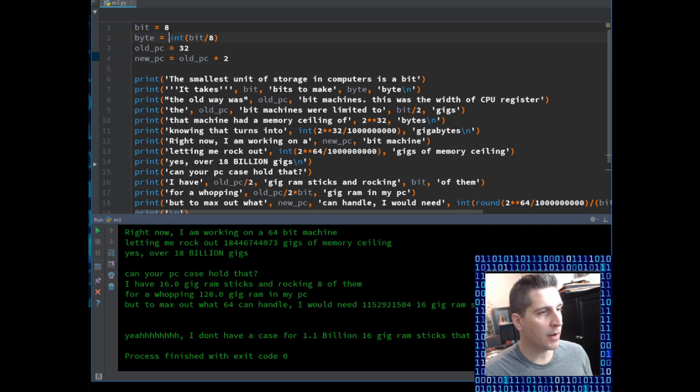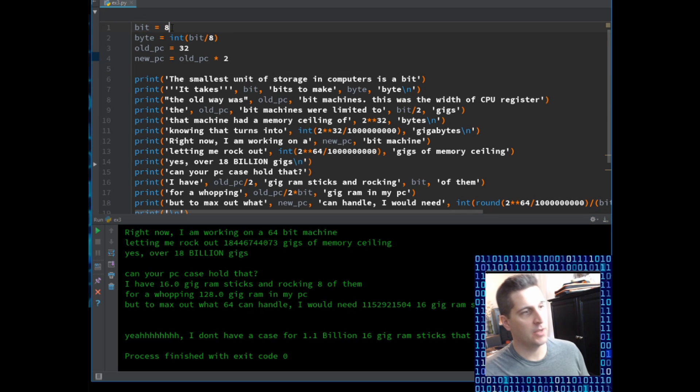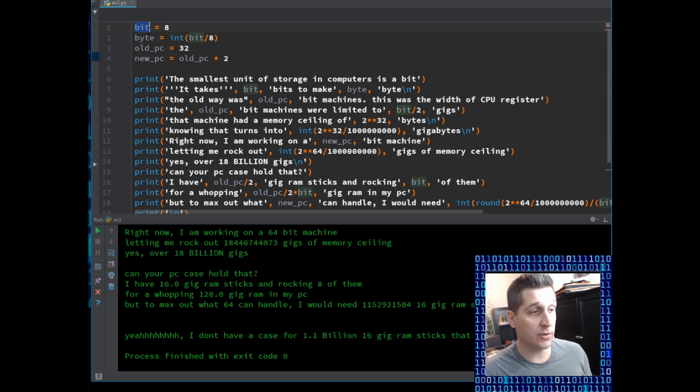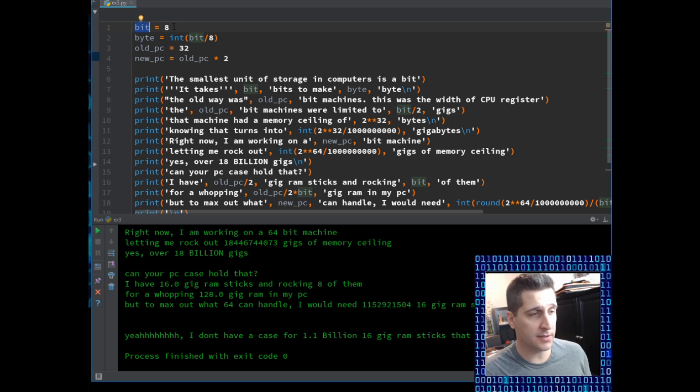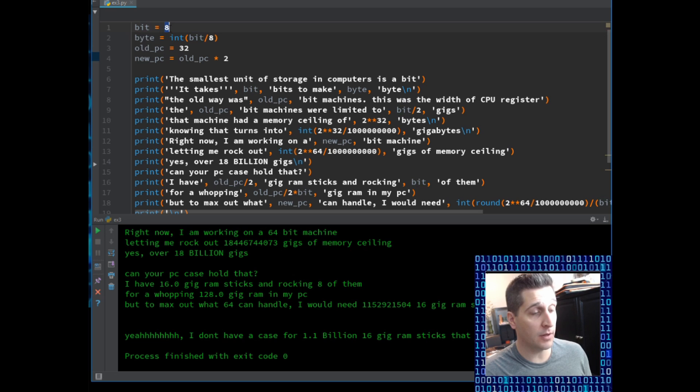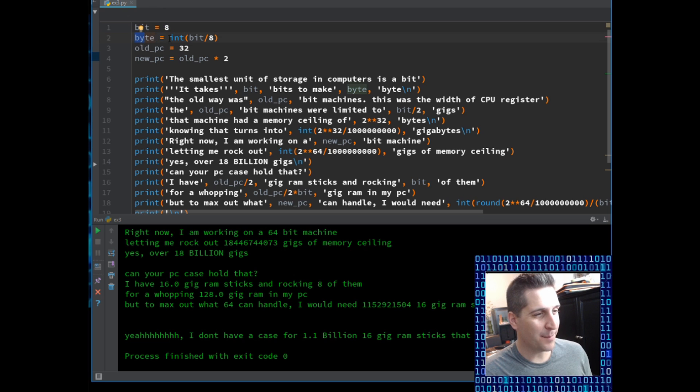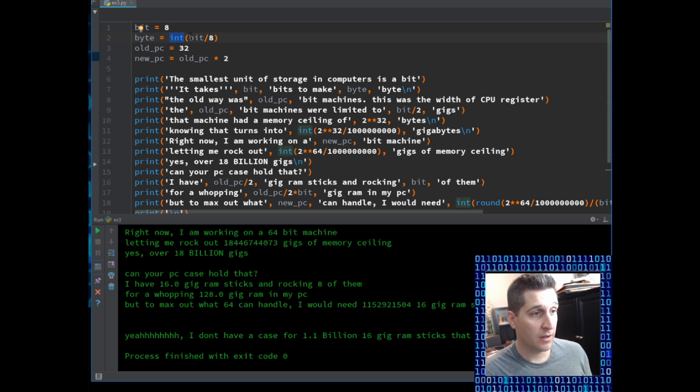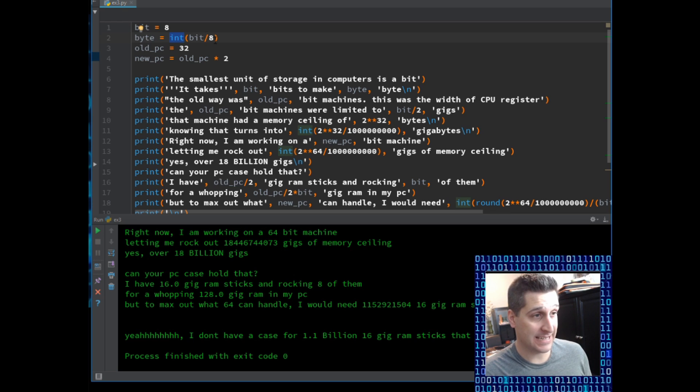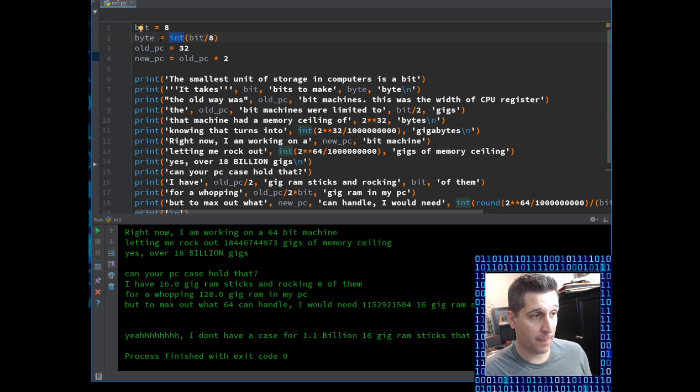But I'm going to come up here top, byte equals eight. So in my color coding, you'll see this is just grayed out because I'm creating a variable assignment. So to the variable byte, I'm giving it the input of eight. To bit, I'm giving it the integer of bit divided by eight. That's because there are eight bits in a byte.